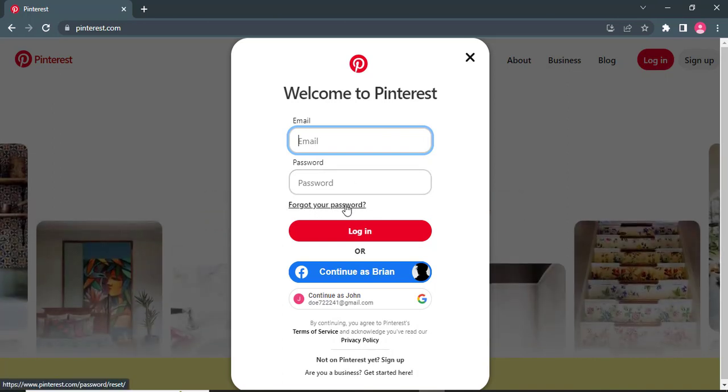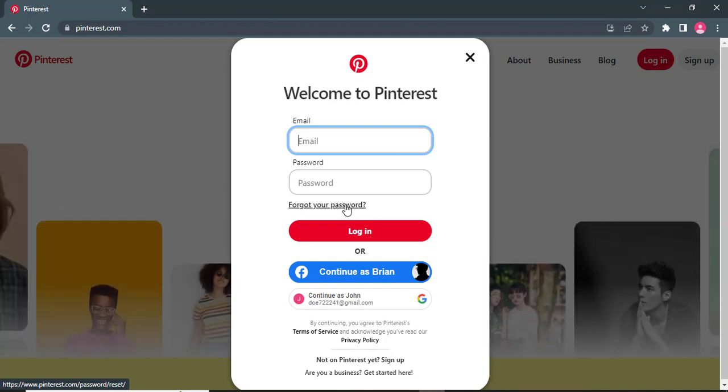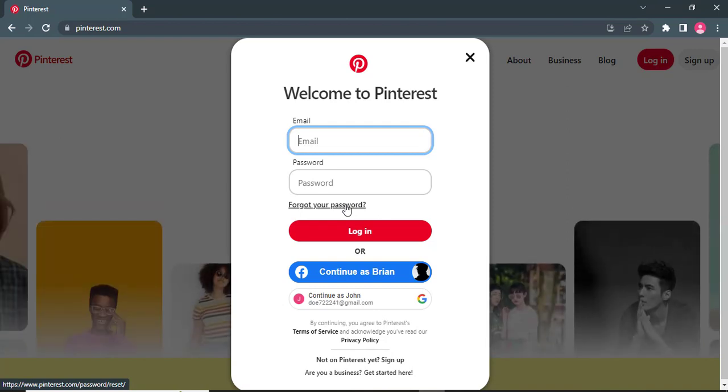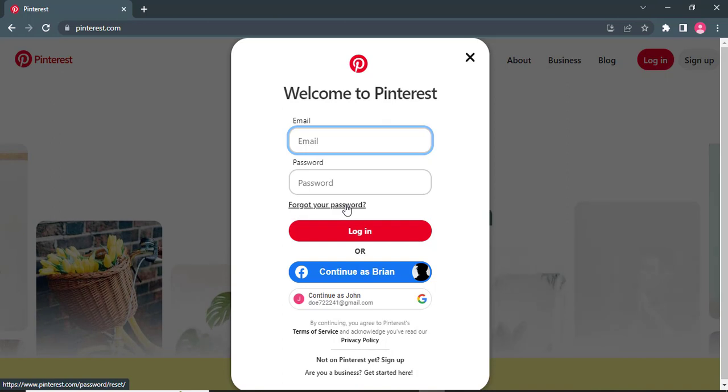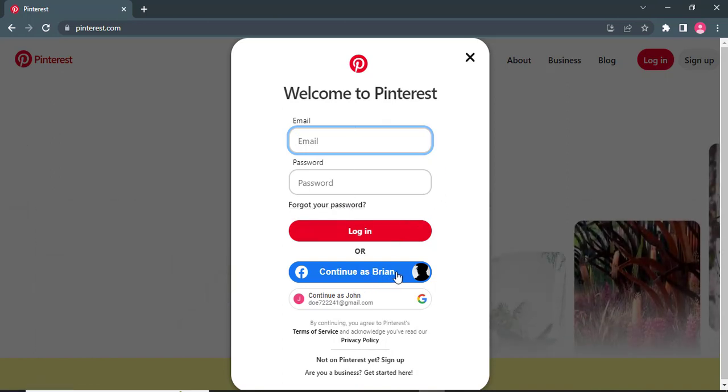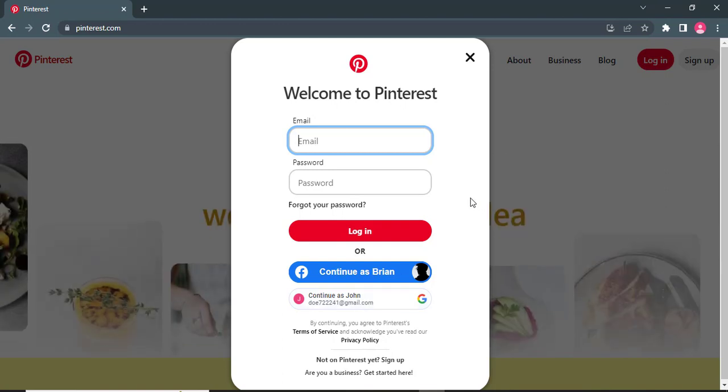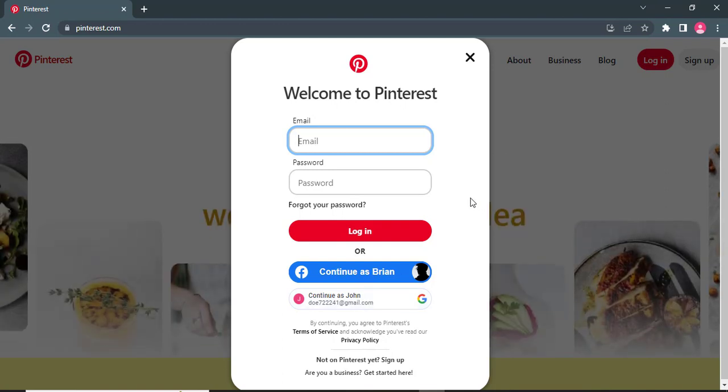on forgot your password. From there you will be able to create a new password and reset it. Other than using your email, you can also log in using a Facebook account or your Google account. This way you will